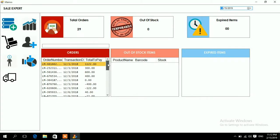This is the main dashboard. Here you can see the total orders, which are 29 processed by this software. Out of stock items are zero, meaning no item is less than 10 in quantity. If some item is less than 10 in quantity it will be shown here, indicating what items are running short. You can also see the menu.